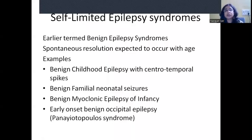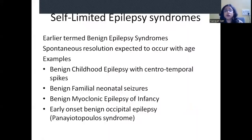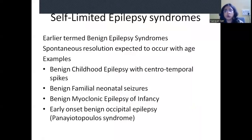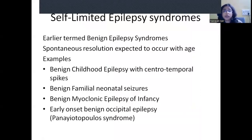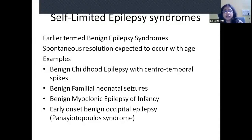Self-limited epilepsy syndromes are age-dependent syndromes where spontaneous resolution is expected as the child grows past the typical age — the epilepsy will go away. Earlier they were termed benign epilepsy syndromes. Common examples include benign childhood epilepsy with centrotemporal spikes, benign familial neonatal seizures, benign myoclonic epilepsy of infancy, and early onset benign childhood occipital epilepsy, also called Panayiotopoulos syndrome.